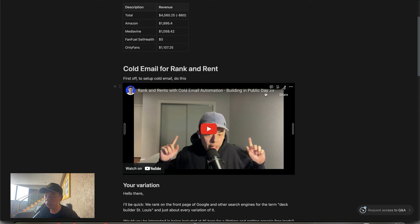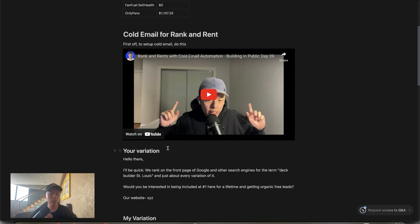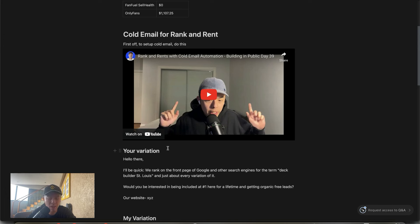After you scrape all the emails for the rank and rent, you're going to start blasting them with emails. Someone submitted this email — let me read it out. 'Hello there, I'll be quick. We rank on the front page of Google and other search engines for the term Deck Builder St. Louis and just about every variation of it. Would you be interested in being included at number one here for a lifetime and getting organic free leads?' First thoughts: not the worst cold email because it's short and sweet, but probably not the best based on what I've seen.